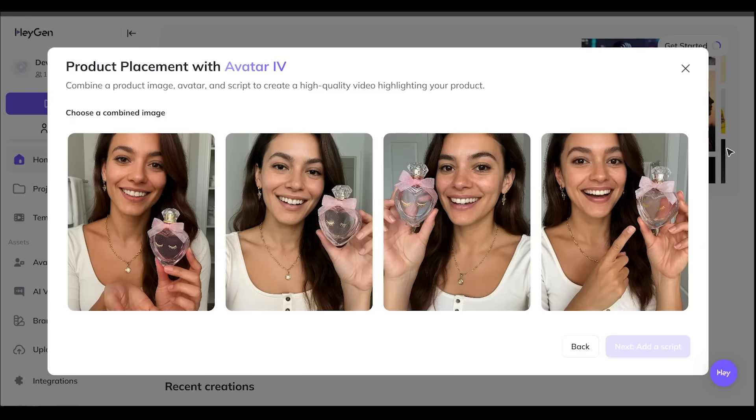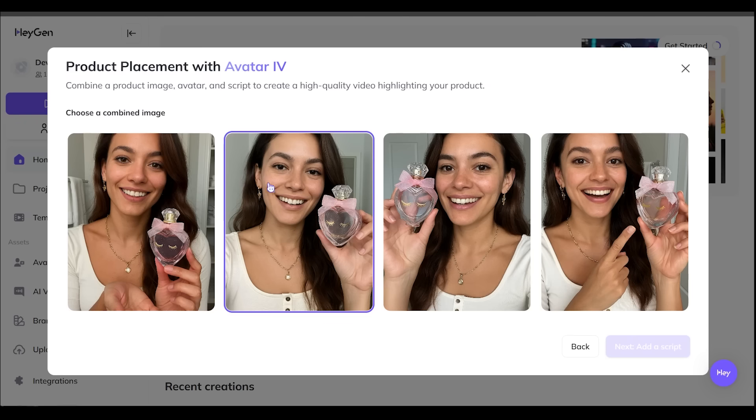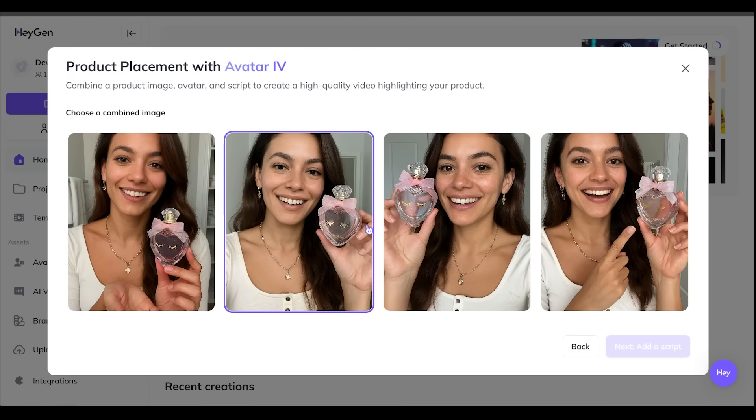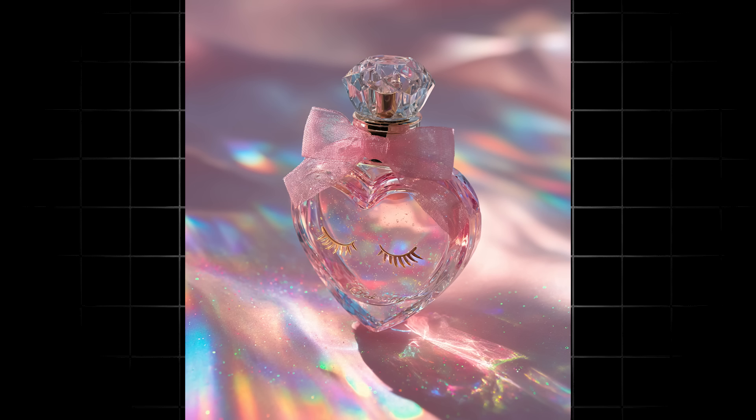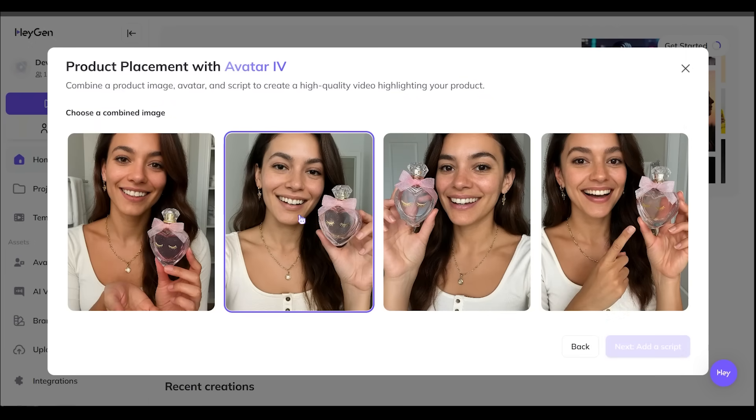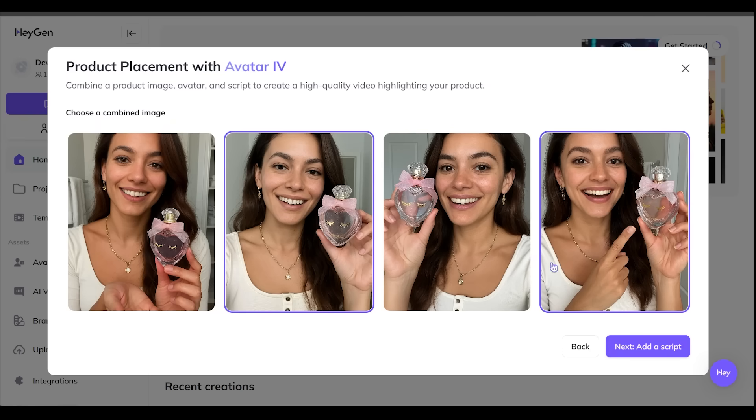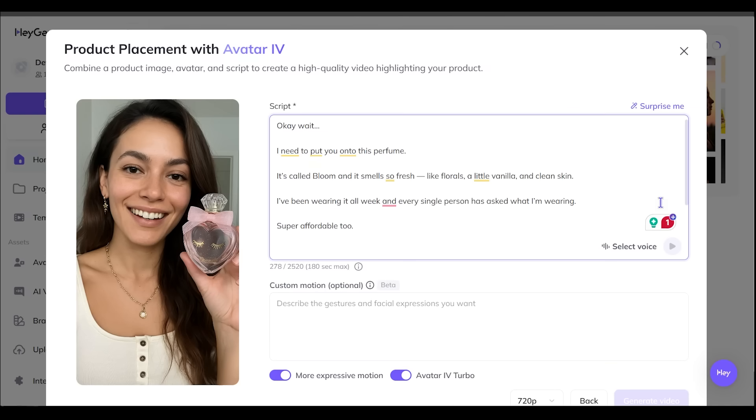All right, here we go. Our perfume bottle and our avatar has been combined here. So we have a couple of options to choose from here. And I got to say, our perfume bottle here is looking awesome. It is looking super accurate, quite uncanny to the picture that I uploaded here. Now let's go with this second one on the left here. Let's go ahead and click this one right here. And now I'm going to go ahead and add a script in the bottom right here.